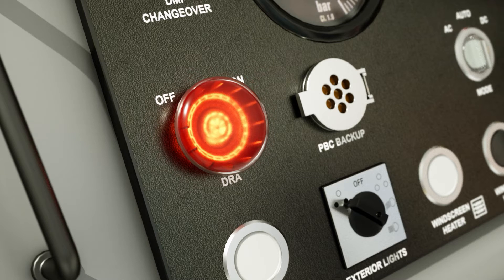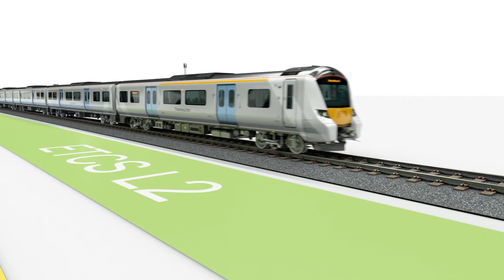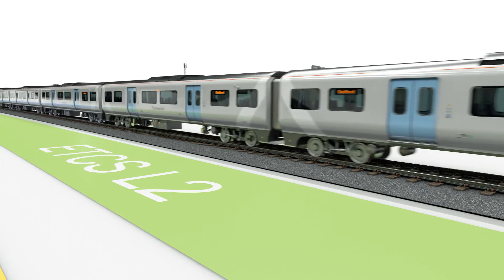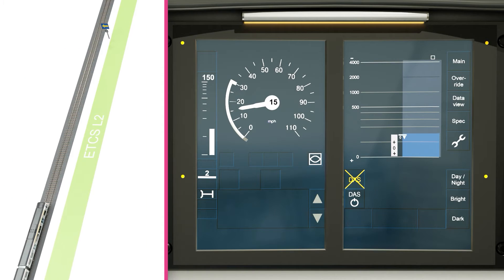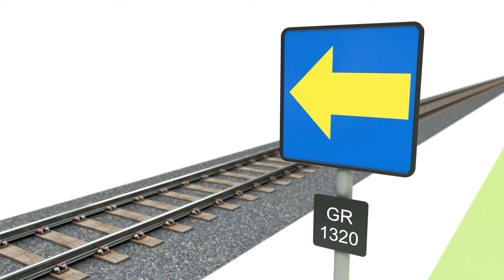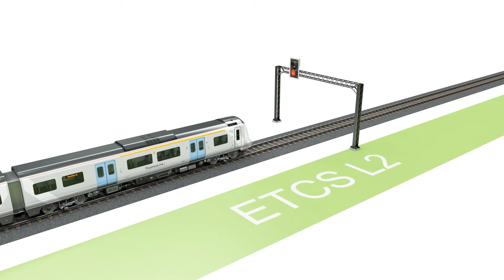This film explains how to use the DRA when driving in ETCS Level 2. Regardless of whether the train is stopped at an end of authority at a block marker, or stopped at an end of authority at a signal.